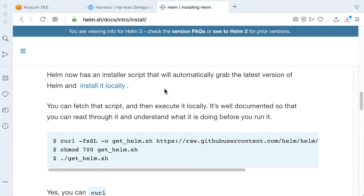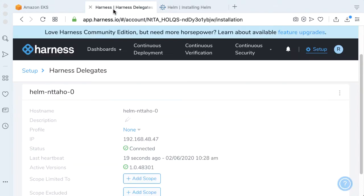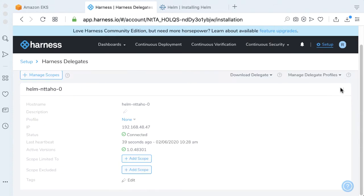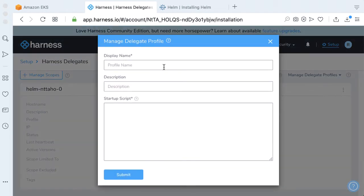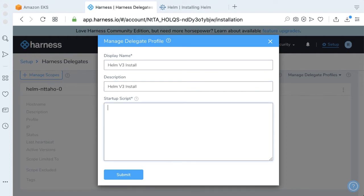With the Harness delegate profile, what that means is that when the profile comes up, these particular commands can be run. Let's go ahead and add a particular profile for this. If we take a quick look for manage delegate profile, let's go ahead and add a delegate profile. Let's just call this Helm V3 install, the same description.